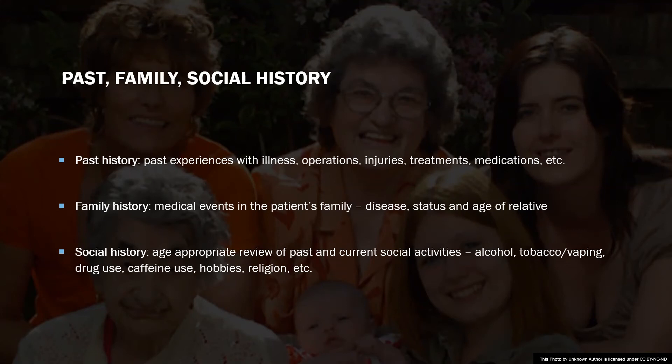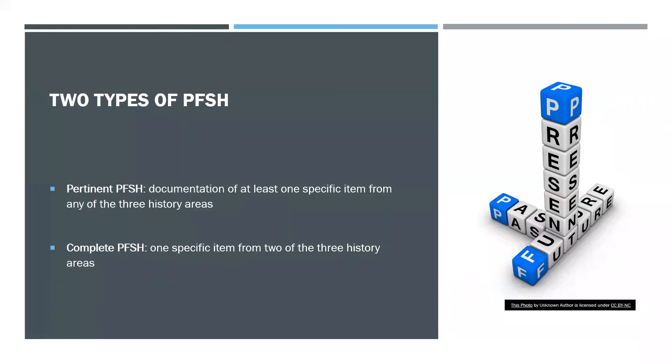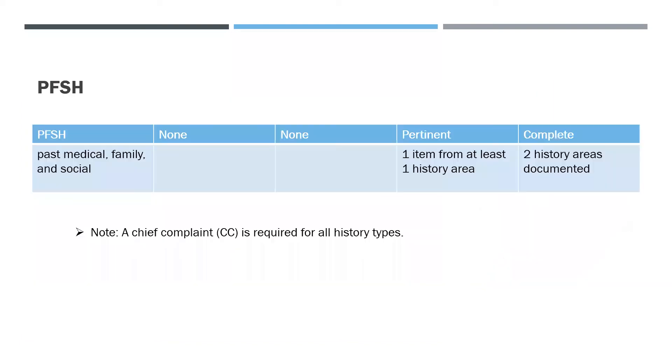Social history: This is age-appropriate review of past and current social activities. How much alcohol? Does the patient smoke tobacco or vape? Do they use drugs? How much caffeine? What are their hobbies, religion, etc.? Two types of PFSH: So pertinent PFSH is documentation of at least one specific item from any of the three history areas. And then a complete PFSH: one specific item from two of the three history areas.